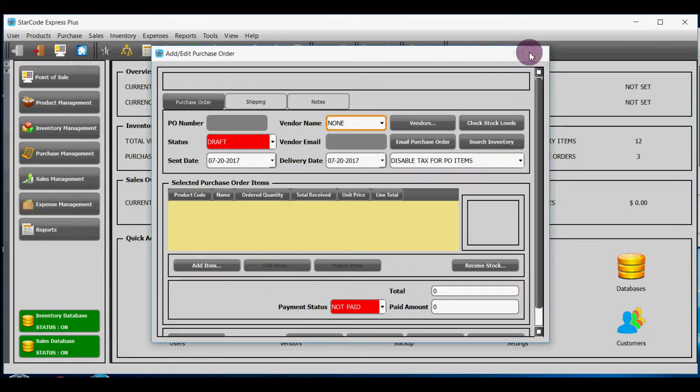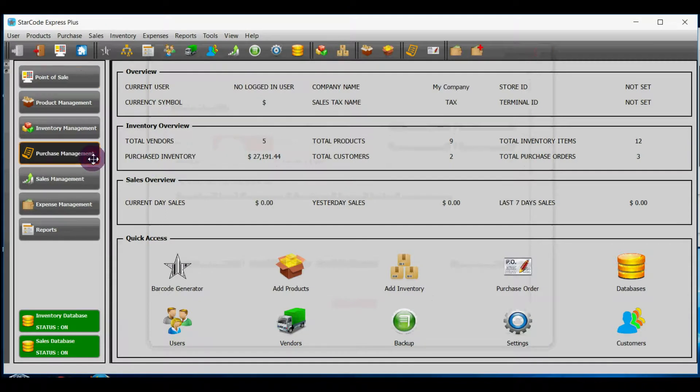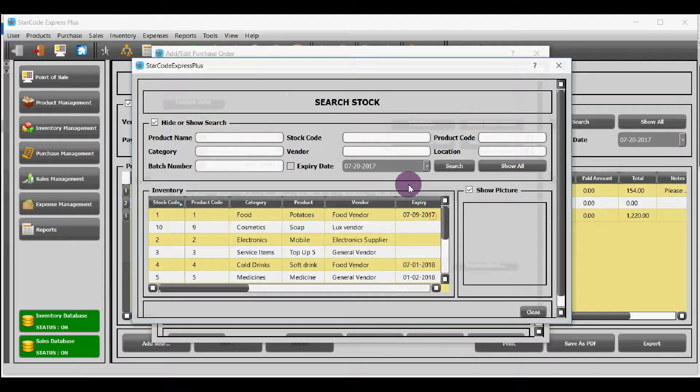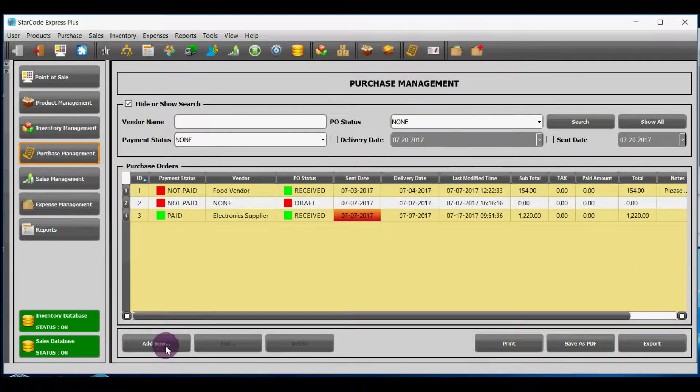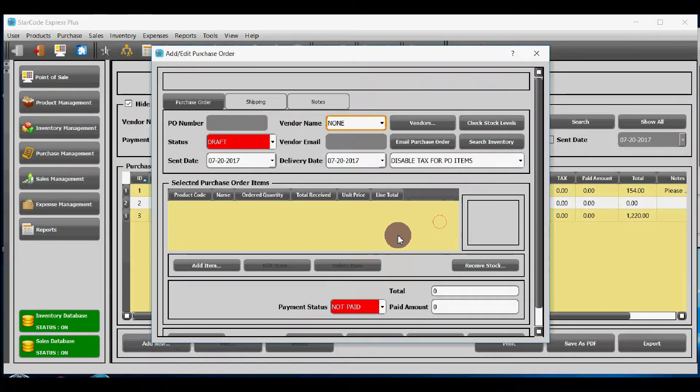Option number four, go to purchase management module and click on the button add new and then it will add purchase order.